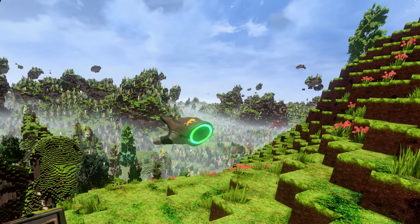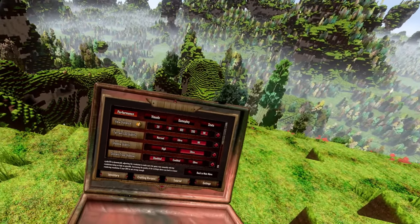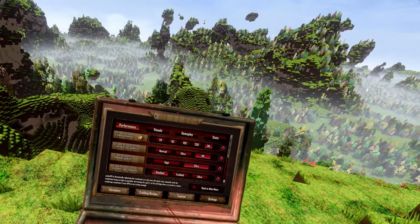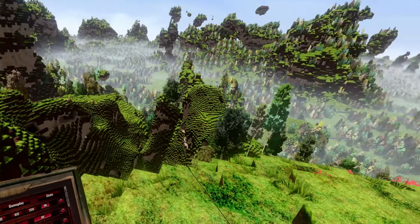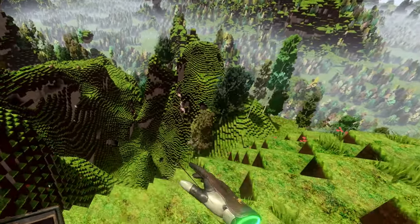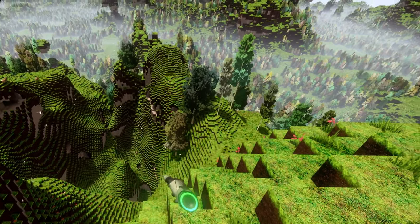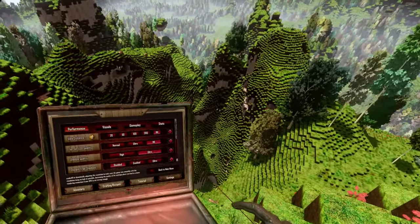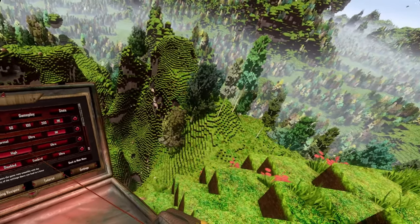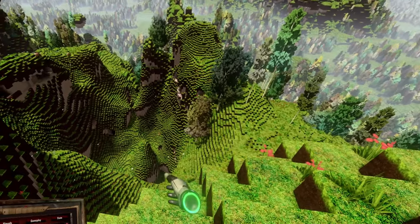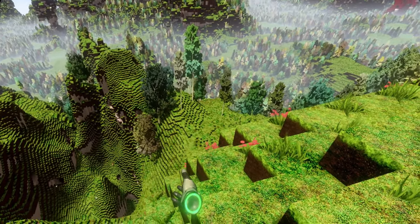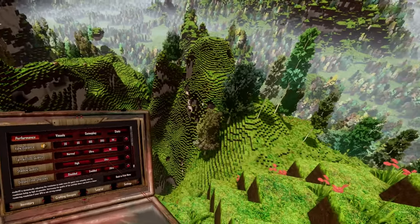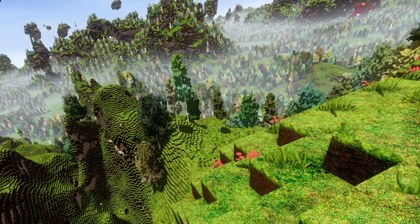The next thing is the shadow quality. That determines how good the shadows from, for example, trees and mountains look. Here you have high and ultra. On high, you have shadows — they are there. On ultra, you have really nice looking shadows.